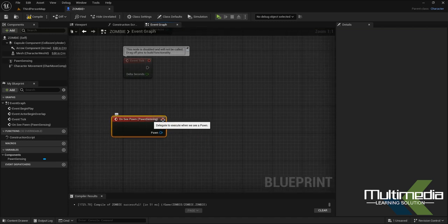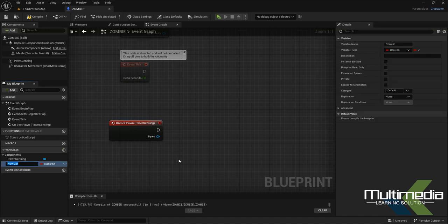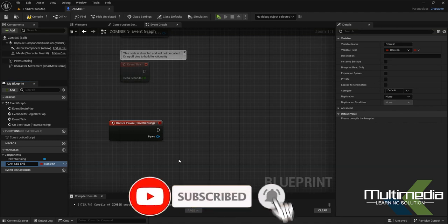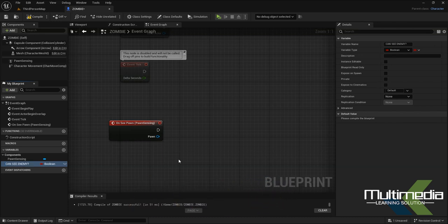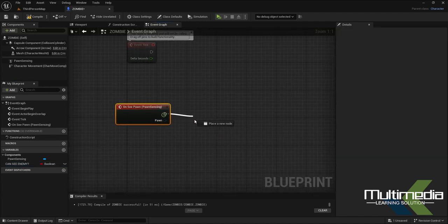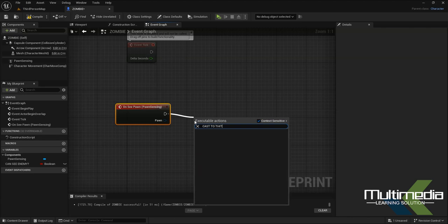On the 'On See Pawn' node, we also need to create a variable. I'll name it 'enemy'. I'll add a Cast to Third Person Character node here.